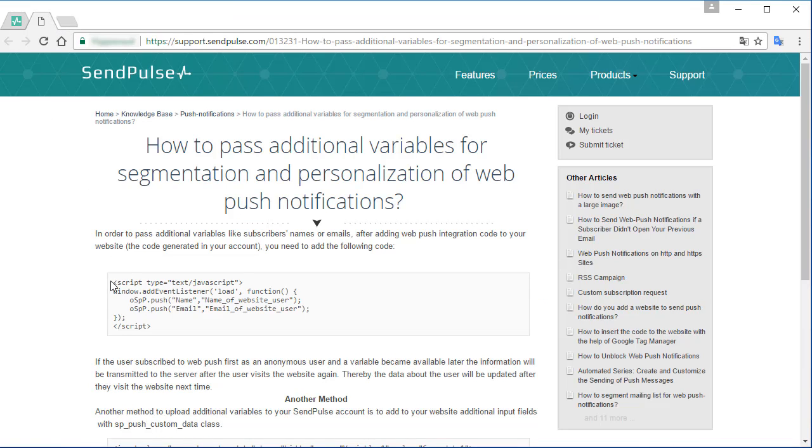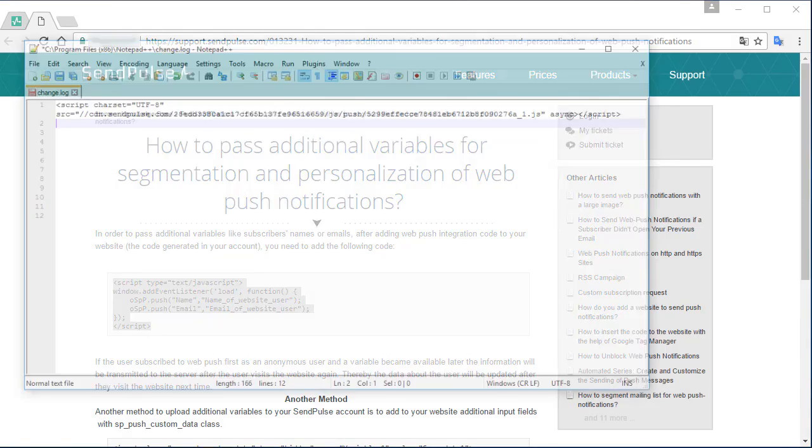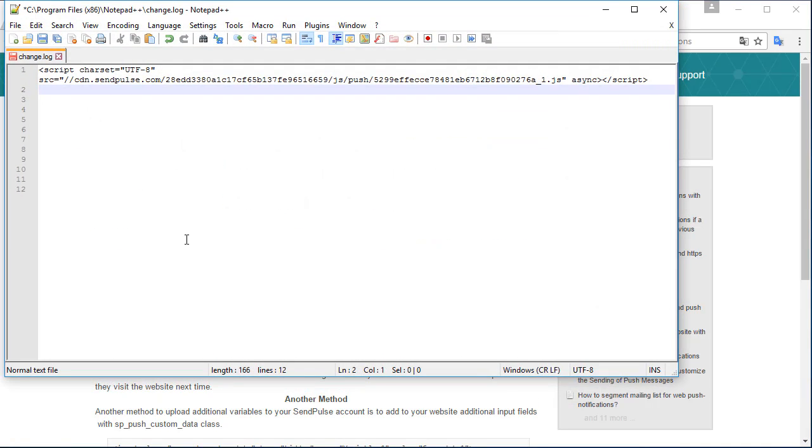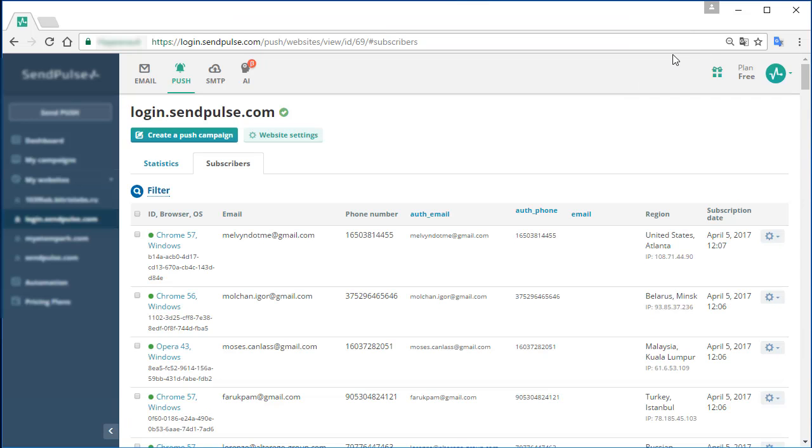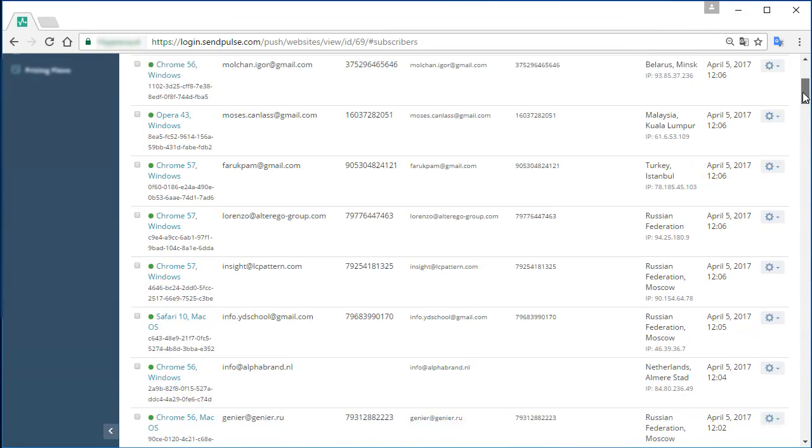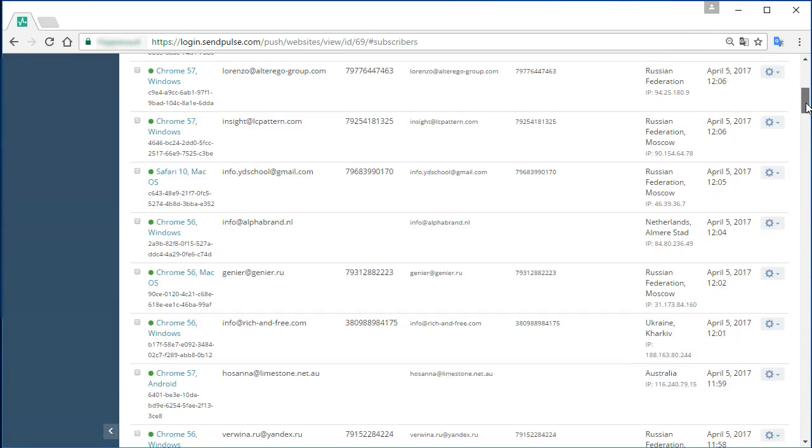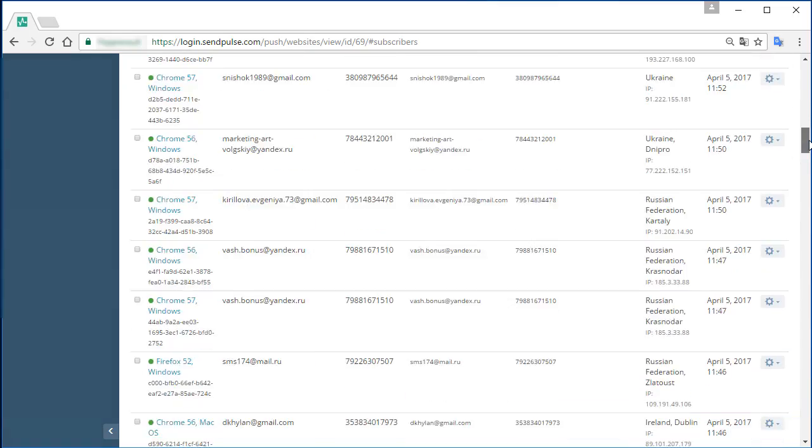Ask your programmer to tweak the code to transfer your subscribers' data to the respective variables. If the user subscribed for the web push notifications before the variable was created, then when the user opens the website the next time,